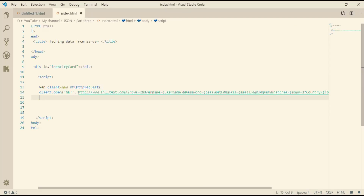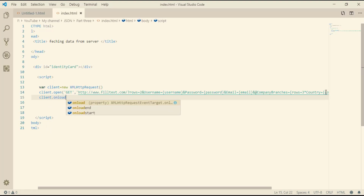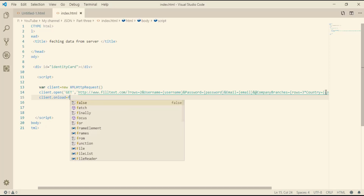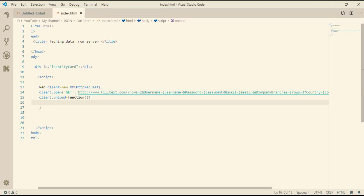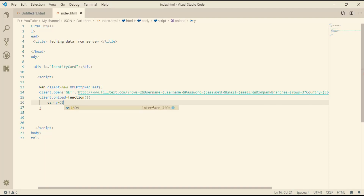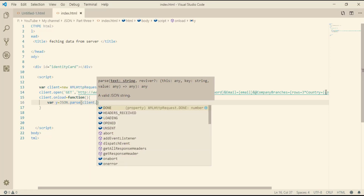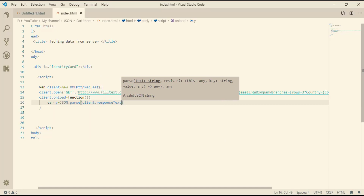Now we have done the request and opened it — we just need to make a function that runs when we reload the page. So we use client.onload: when the page reloads, this function will happen. Within this function we want to get the data and convert it to an object. The data on the server is text, so we use JSON.parse to convert it. Let me make a variable 'y' equal to JSON.parse, and it takes client.responseText. responseText returns the response data as a string.